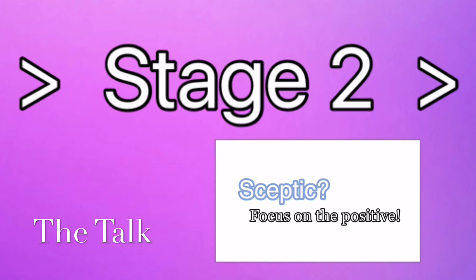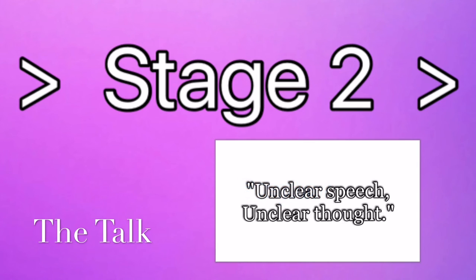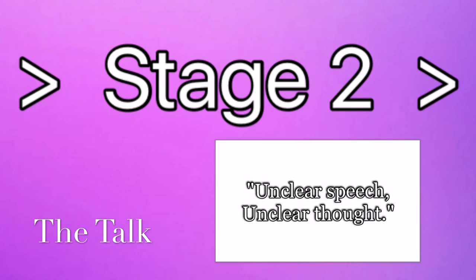Again, remember unclear speech, unclear thought. When you're going to present this issue, you need to know what you're talking about. You also need to be prepared to answer certain questions. Basically, in general, if you don't know what you're talking about, it seems really weird and suspicious.